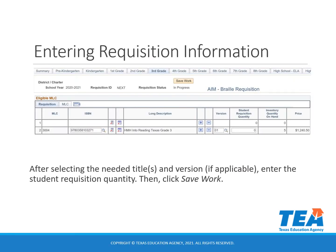After selecting your titles, enter the student quantity and then click 'Save Work.' Be sure to save your work on each tab if you're ordering AIM for multiple grade levels on the same requisition.